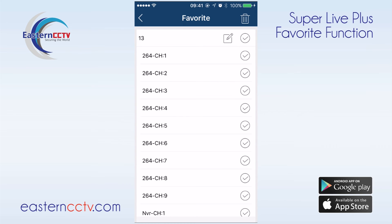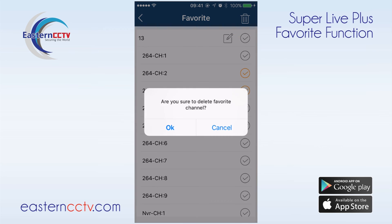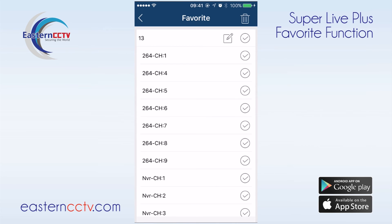To delete items in favorites you can either select individual cameras and click the trash icon on the top right, or delete favorites altogether by clicking the check mark next to the name of the group.